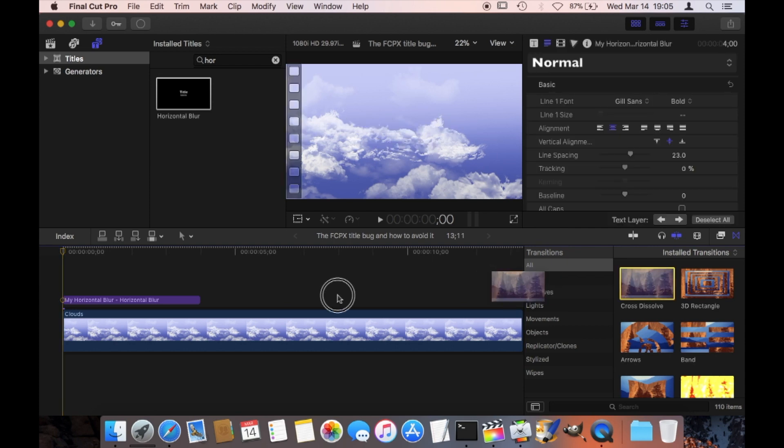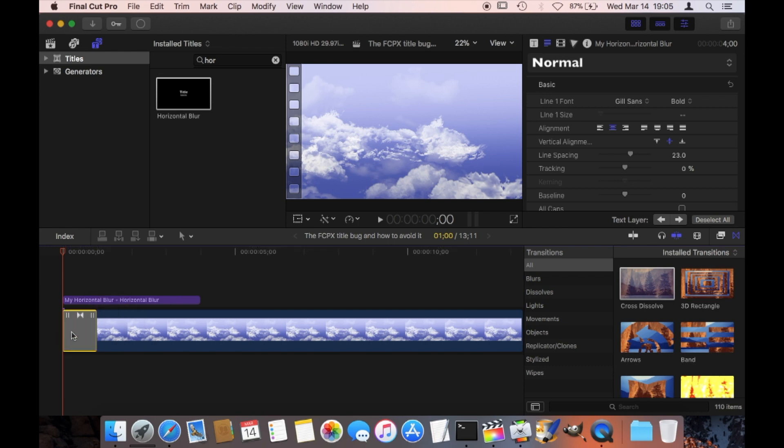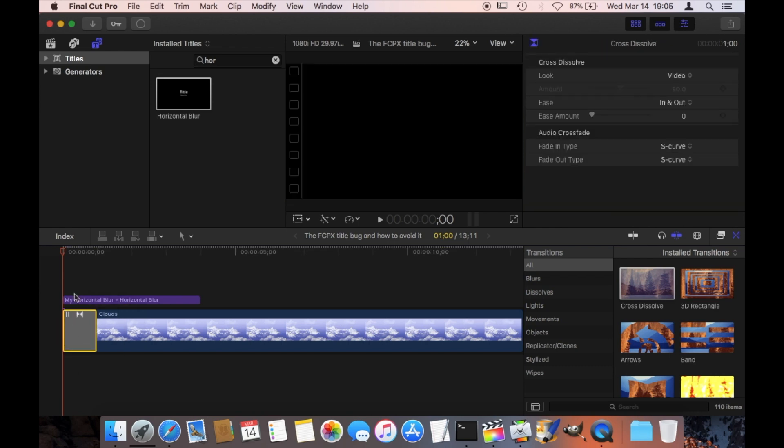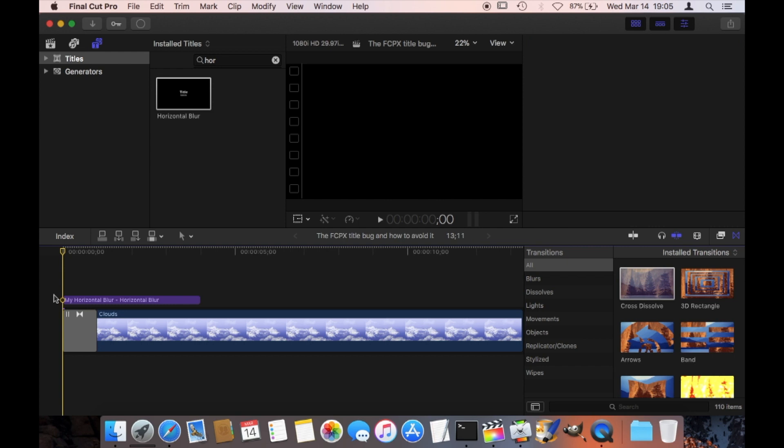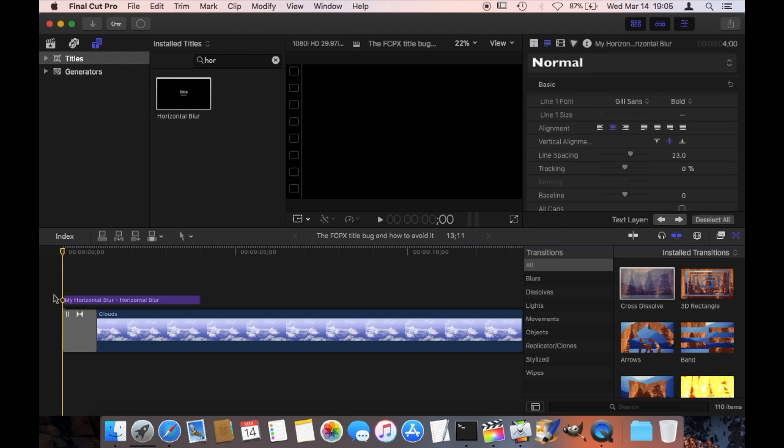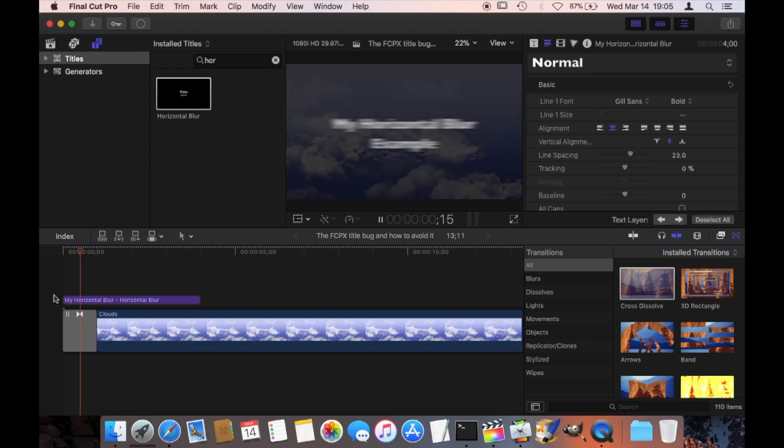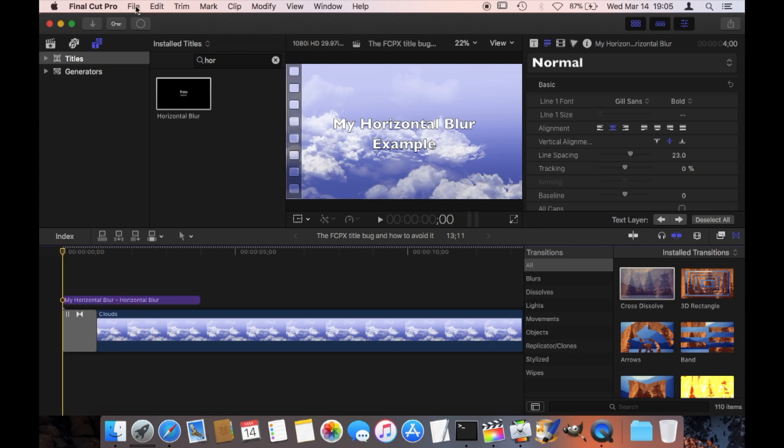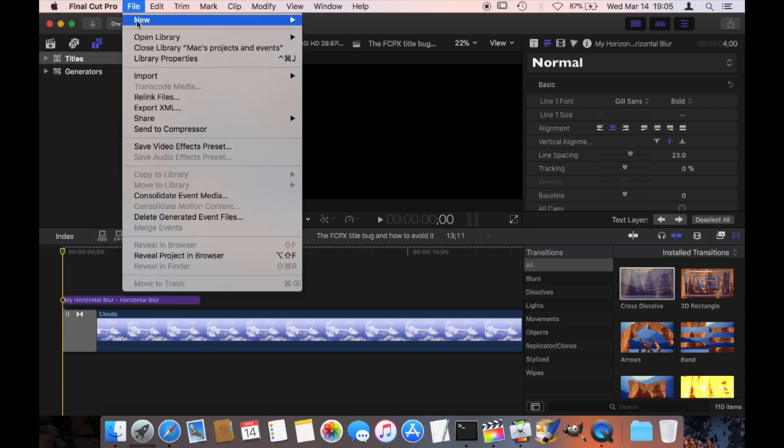But as soon as I now pull this cross dissolve transition over this, I am getting into trouble. So for some reason, exactly this order is going to create the bug that you've seen here before.